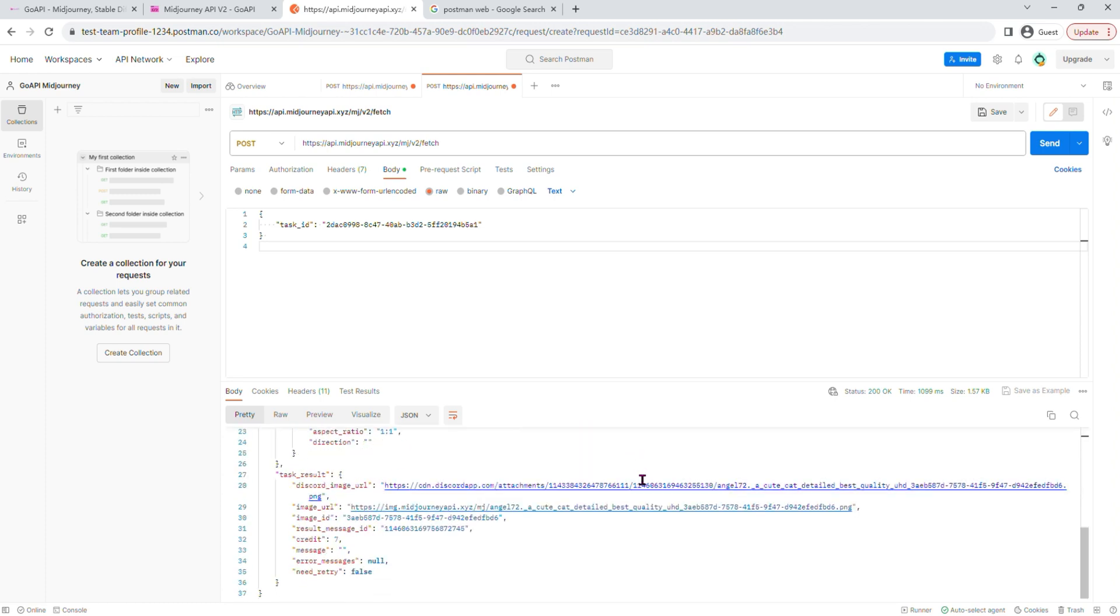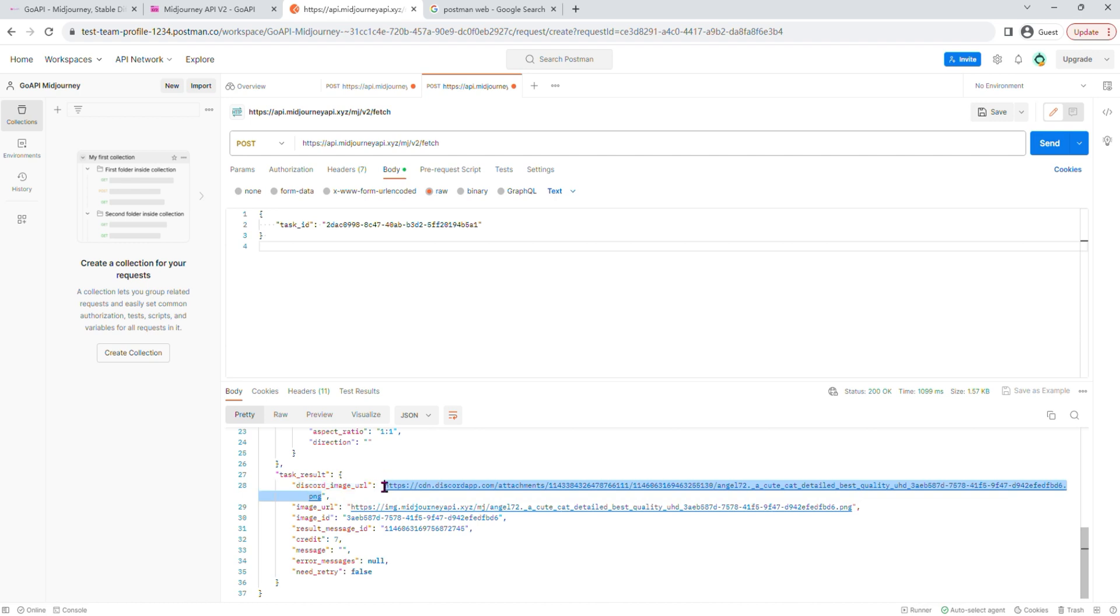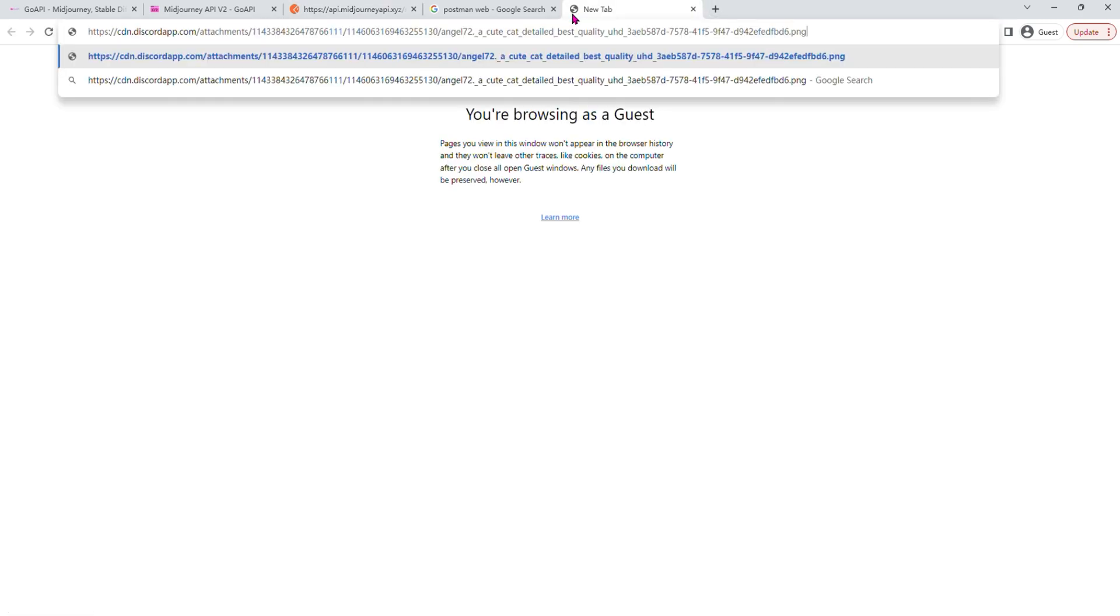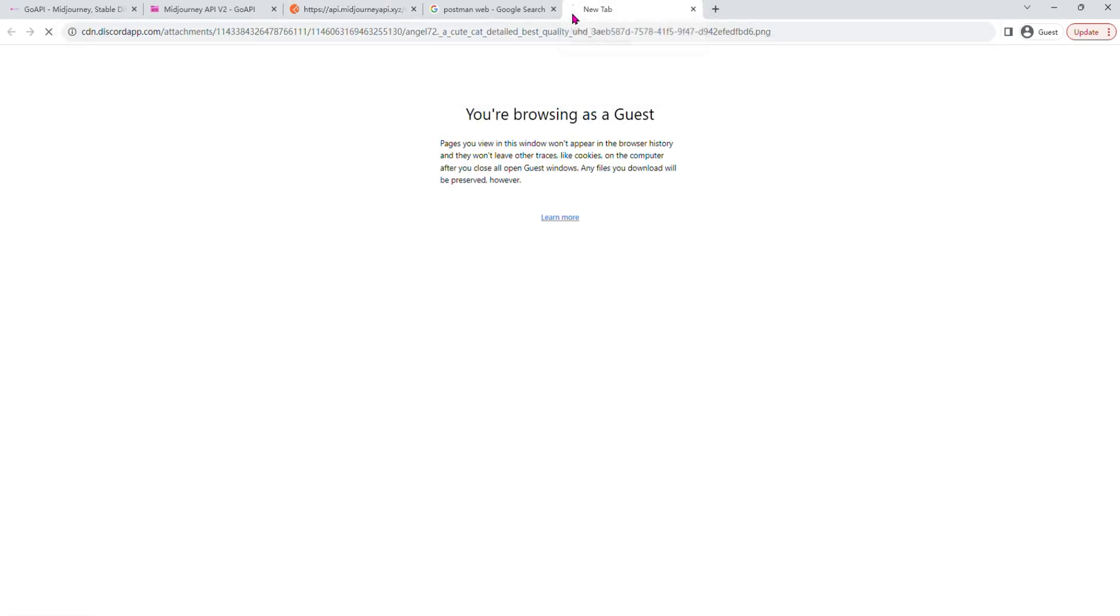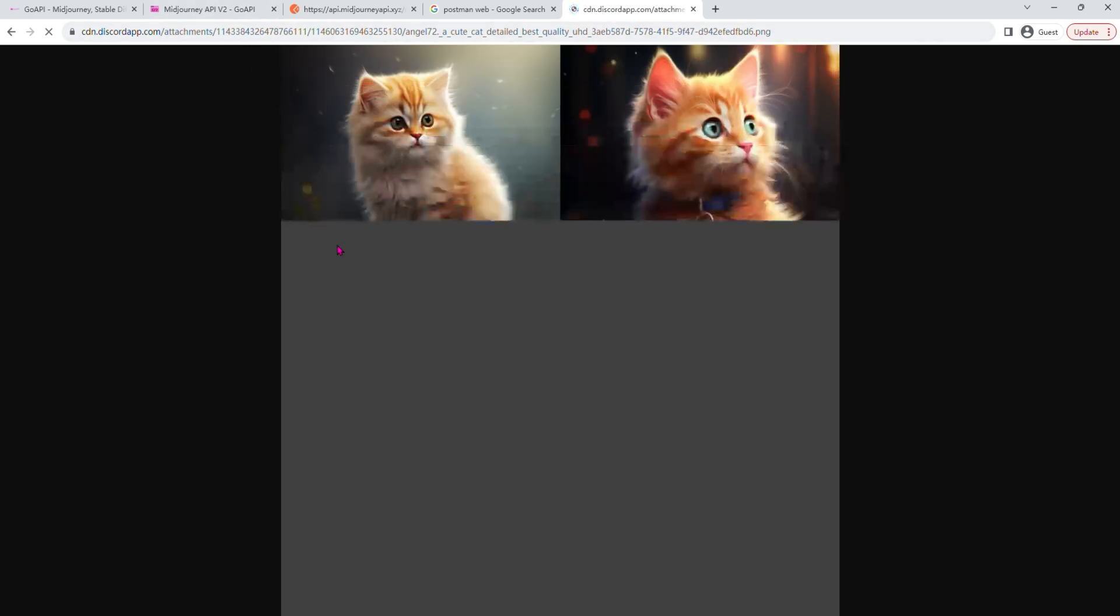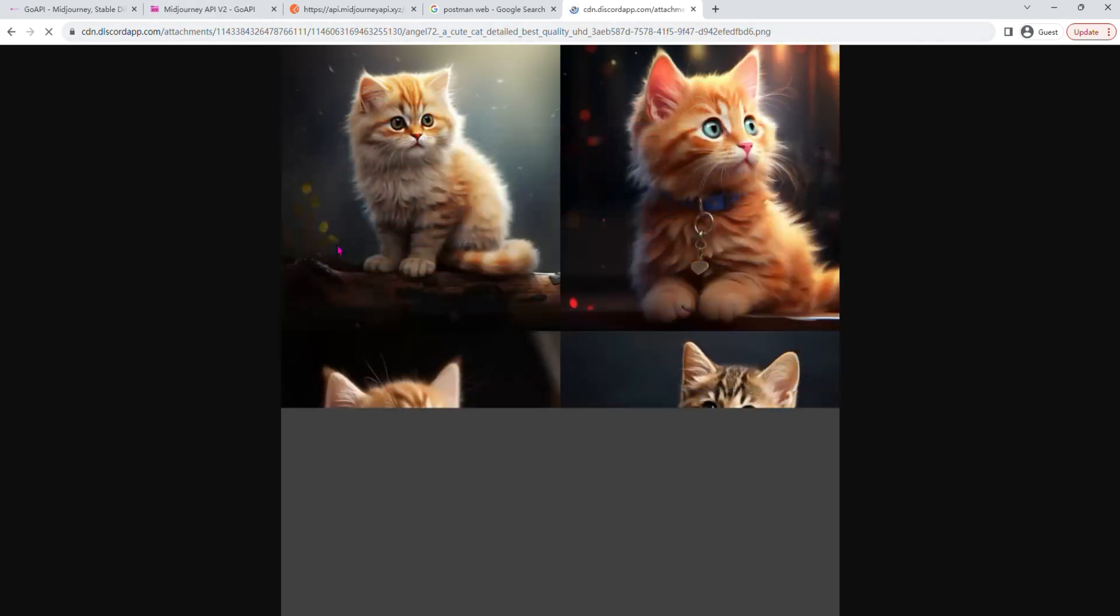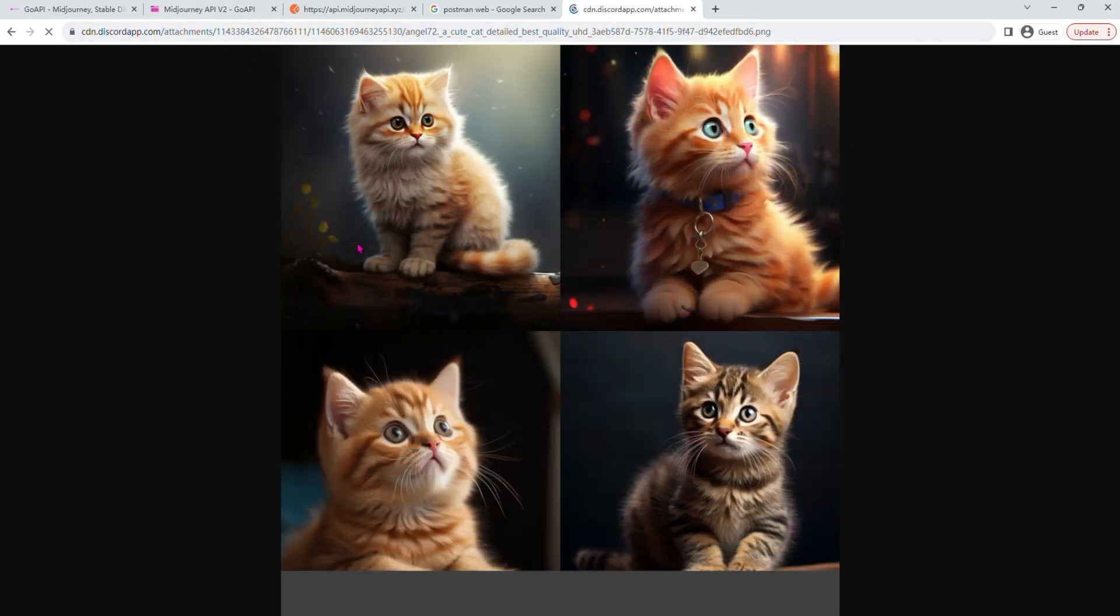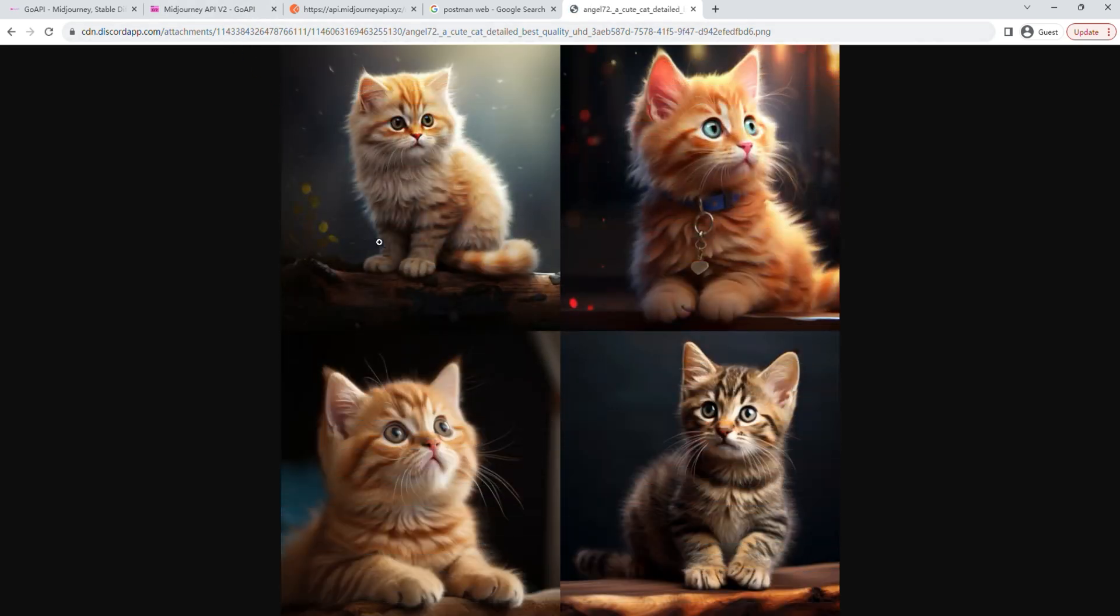But for now, we're going to scroll down here. As you can see, there are two URLs for the images. Both URLs are the same. You could use either one, copy the URL, paste it into a new tab, and you should be able to see your picture.